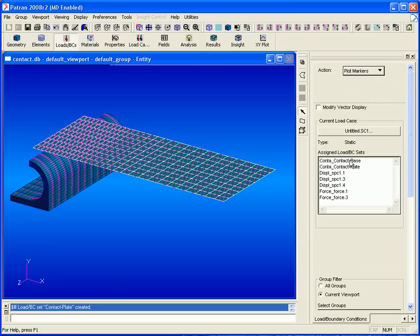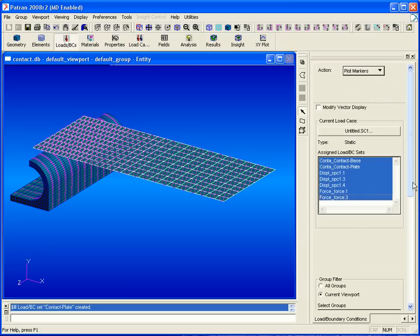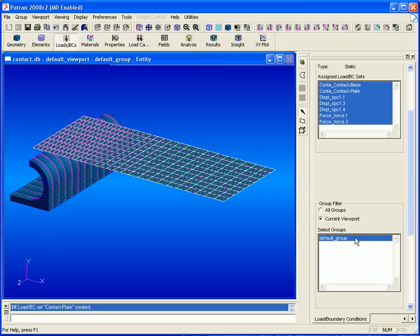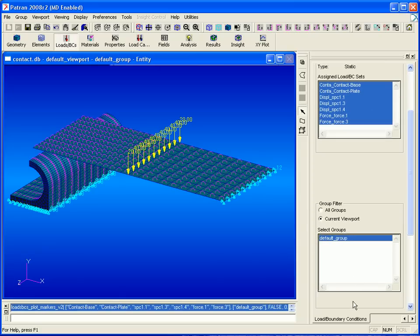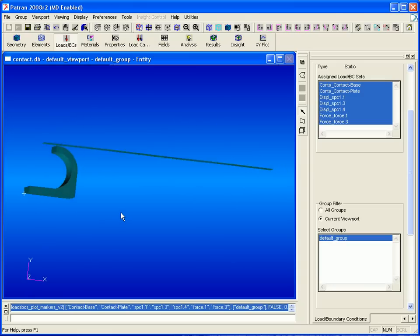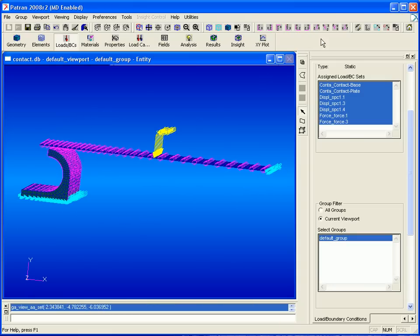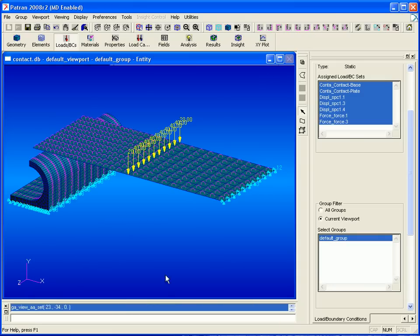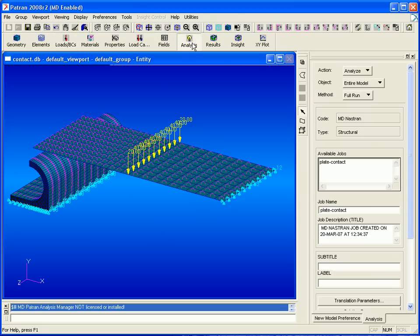Now we'll show the loads and boundary conditions present in our model. We can see that we have a fixed edge, a load applied in the middle of the plate, and that our solid body is constrained. We're now ready to perform our analysis.